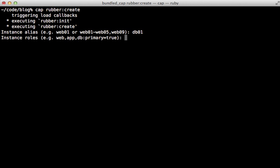Then it asks me what role I want this to play. I'll make it a database and set the primary option to true as demonstrated here to make it the primary database.